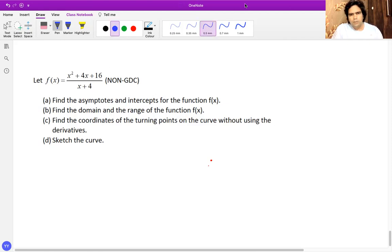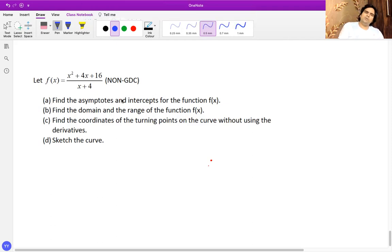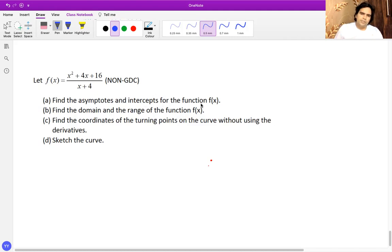I'm going to solve subparts A, B, C, and D. Part A is to find out the asymptotes and the intercepts of the function.